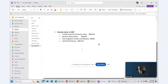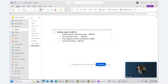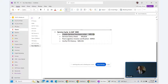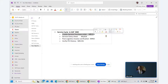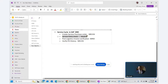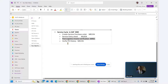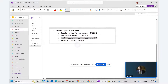In SAP MM, we often buy services. We will cover the complete service cycle: creating a service purchase order, creating a service entry sheet with ML81N, verifying logistic invoice verification for service PO, and then verifying the PO history.